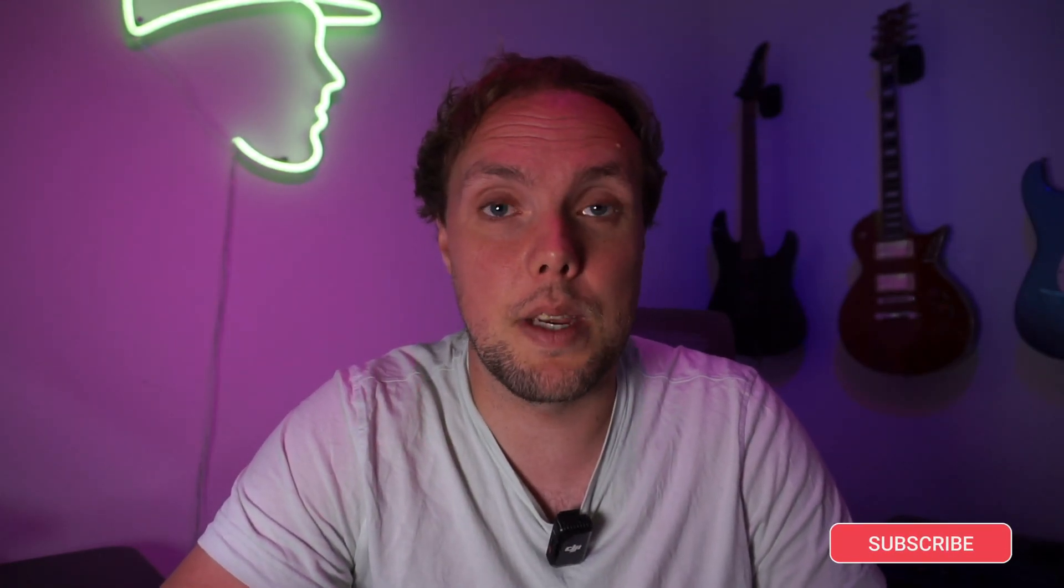If you like these kinds of videos, make sure to subscribe and hit the like button because that will make the YouTube algorithm very happy, which in turn makes me happy. So I hope you want to make me happy.